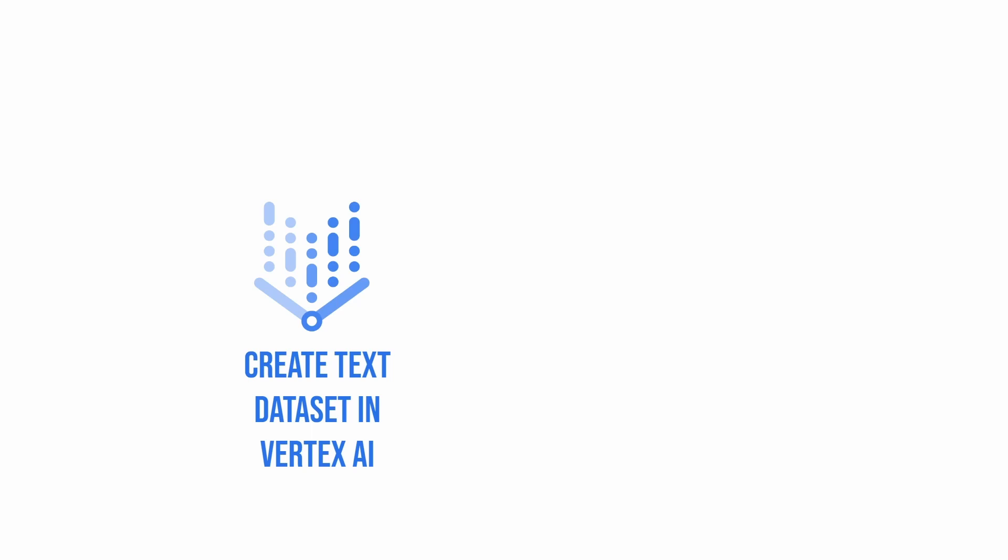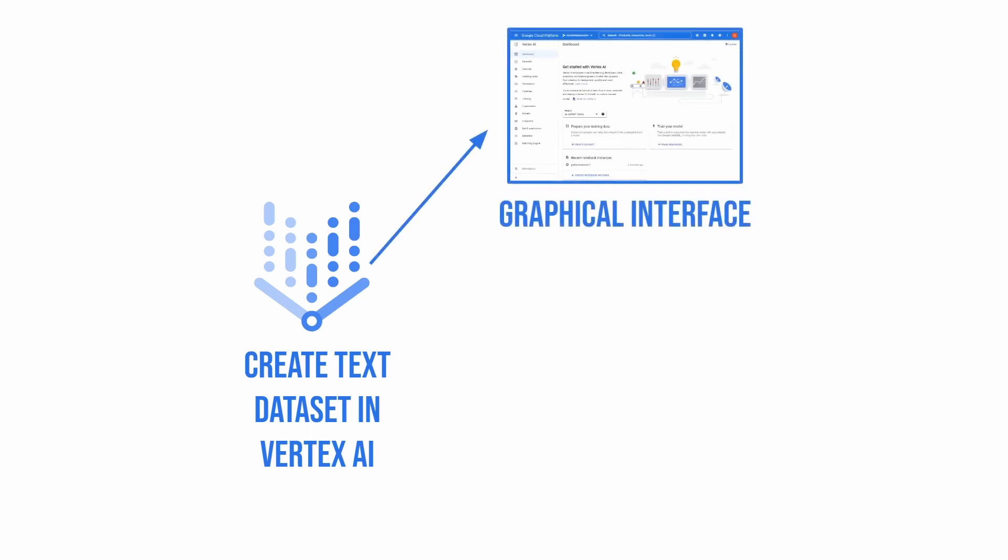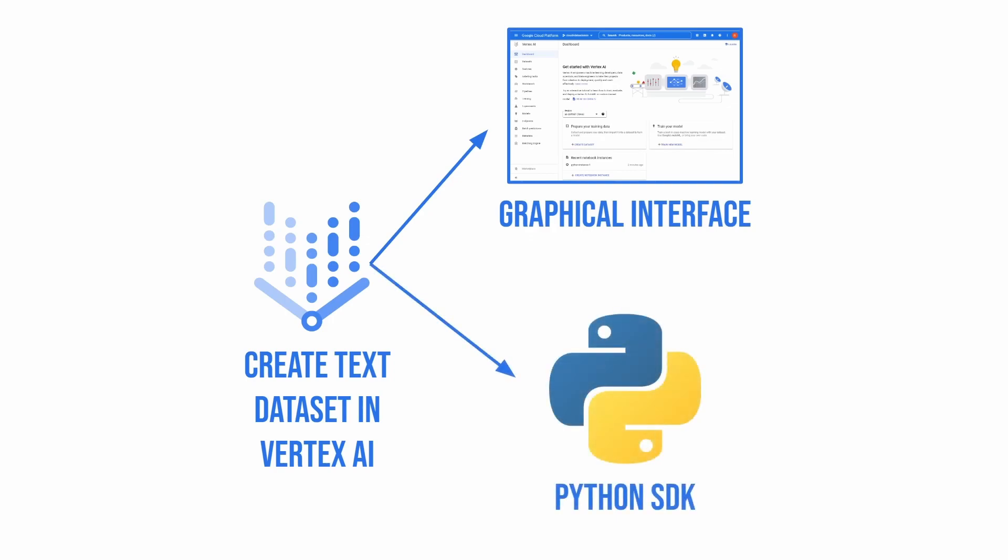Creating a text dataset can be done both through Vertex AI Web GUI or Python SDK. The process of doing that through the GUI is very simple as it comes down to uploading the file to Vertex AI. That is why I will skip it and focus on doing that through Python SDK.